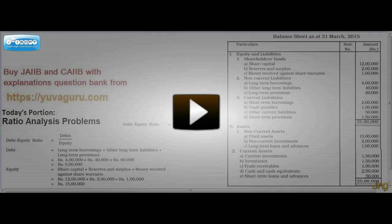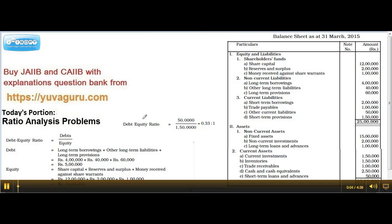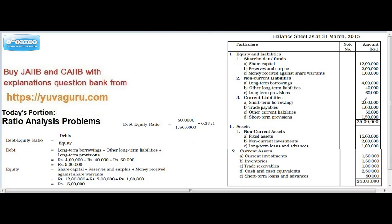Hi friends, let's study the debt equity ratio today. There's a balance sheet given on the right side. It's a horizontal form of balance sheet given in vertical style — liabilities are given on the topmost part, assets are given in the bottom part. These two should balance each other, that's why it's called a balance sheet.